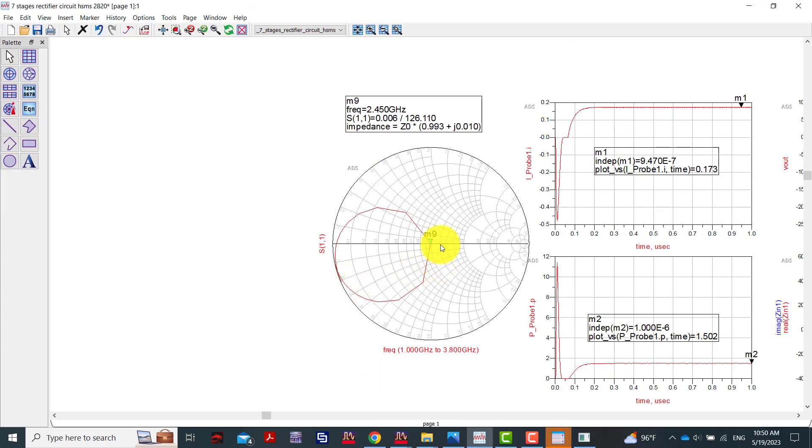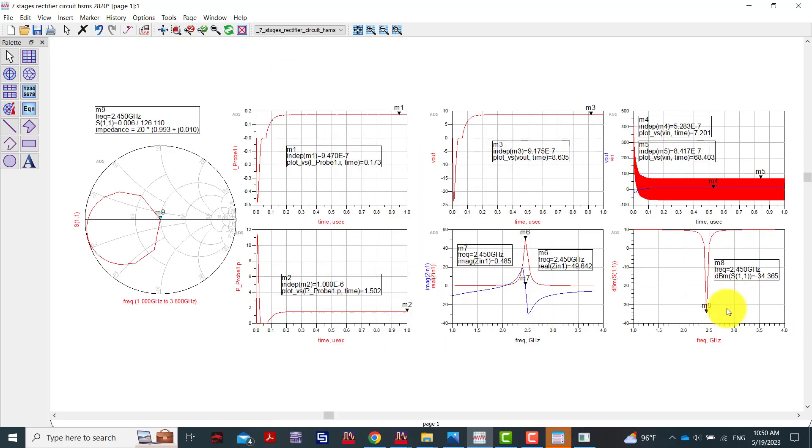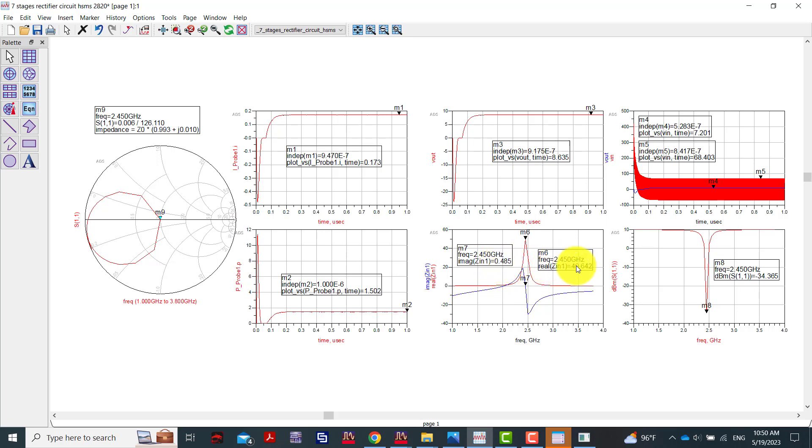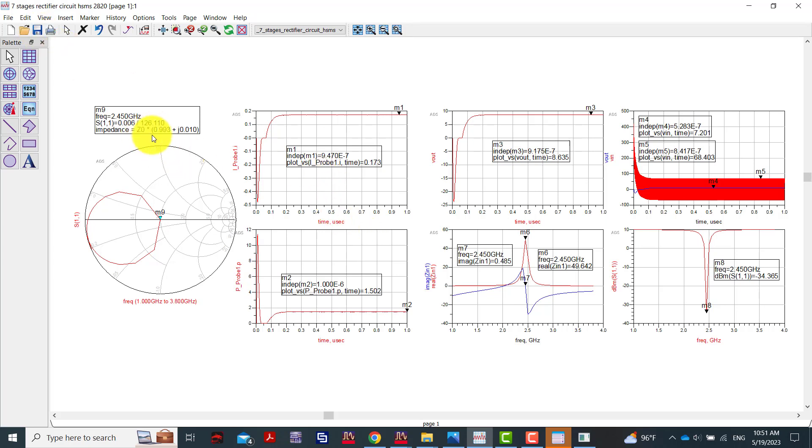We can see here our circuit is matching. As you can see here it's minus 39.32 dB. The imaginary part is 0 and the real part is around 50, so our circuit is matching 100% and we have high performance and high efficiency circuit with high impedance matching system.